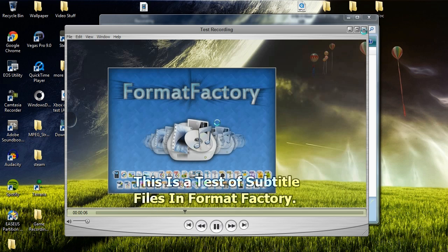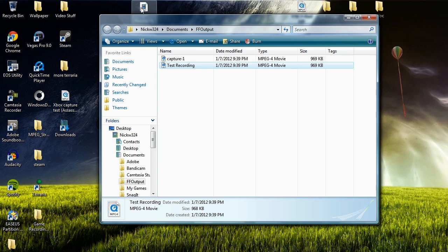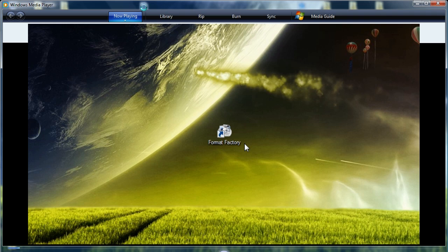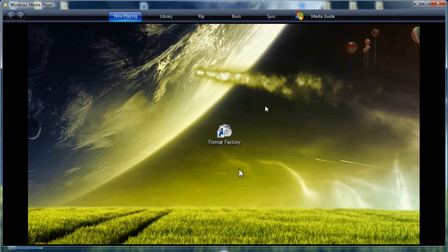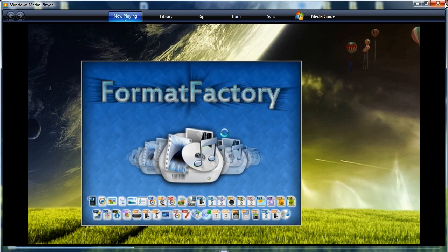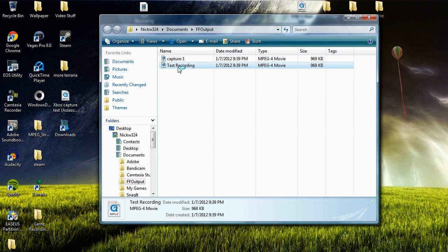And just to go ahead and prove to you, I'm going to launch up the original video file itself. And I'm going to show you that it did not have subtitles in it. As you can see here, no subtitles. And this one does have subtitles.